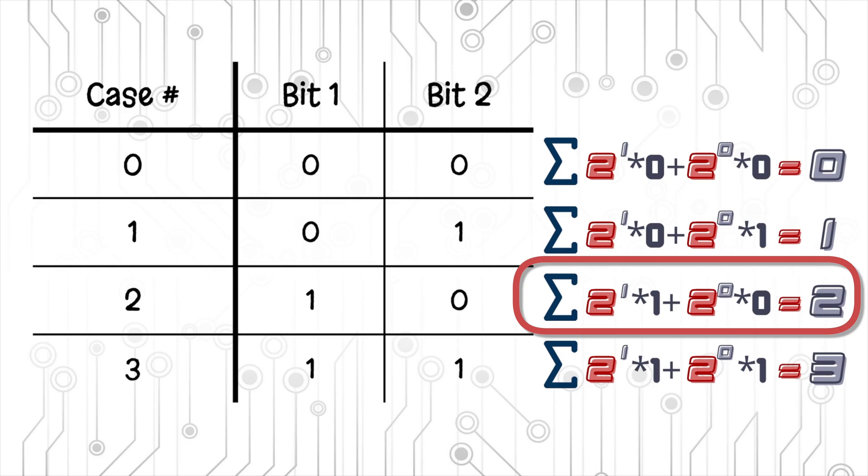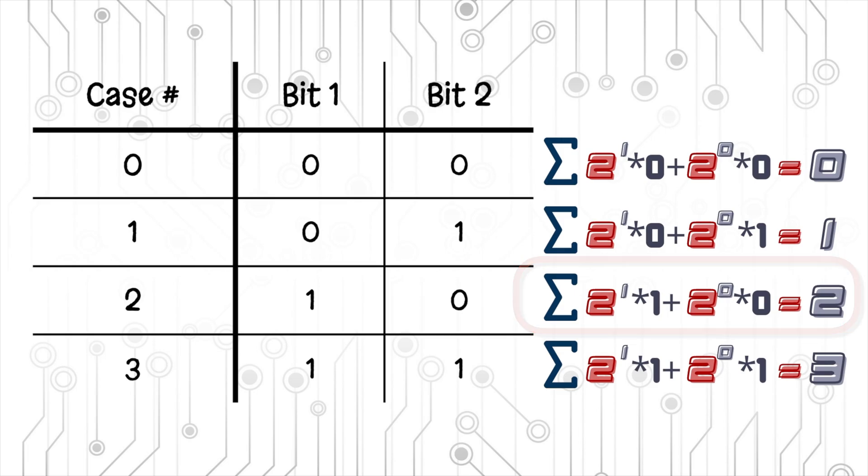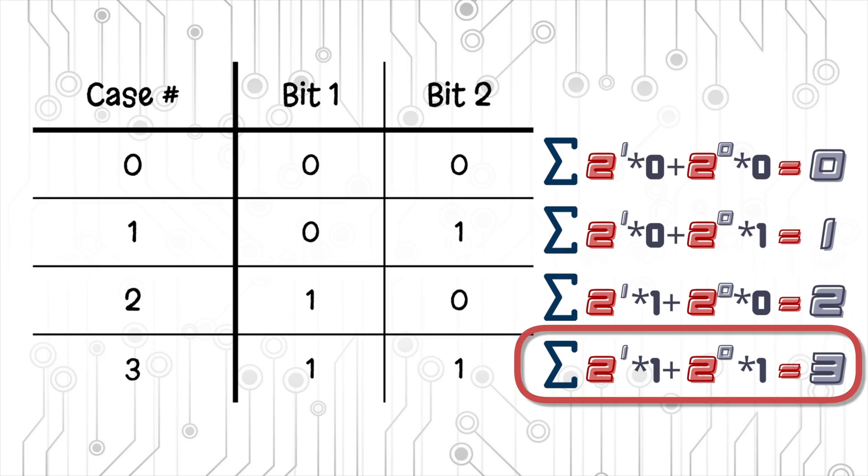For case 2, we have 0 times 2 to the 0 plus 1 times 2 to the 1 which is equal to 2. And finally, for case 3, we have 1 times 2 to the 0 plus 1 times 2 to the 1 which is equal to 3.